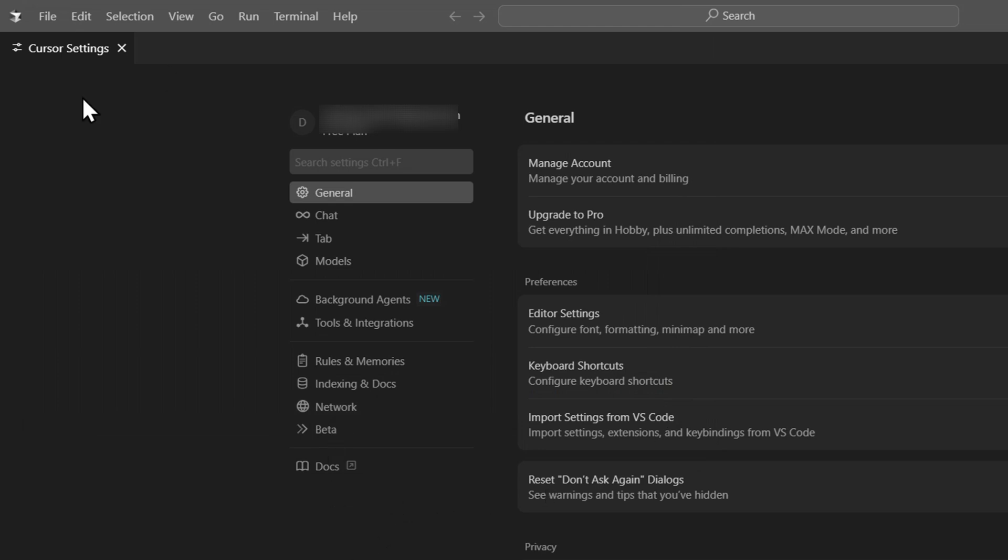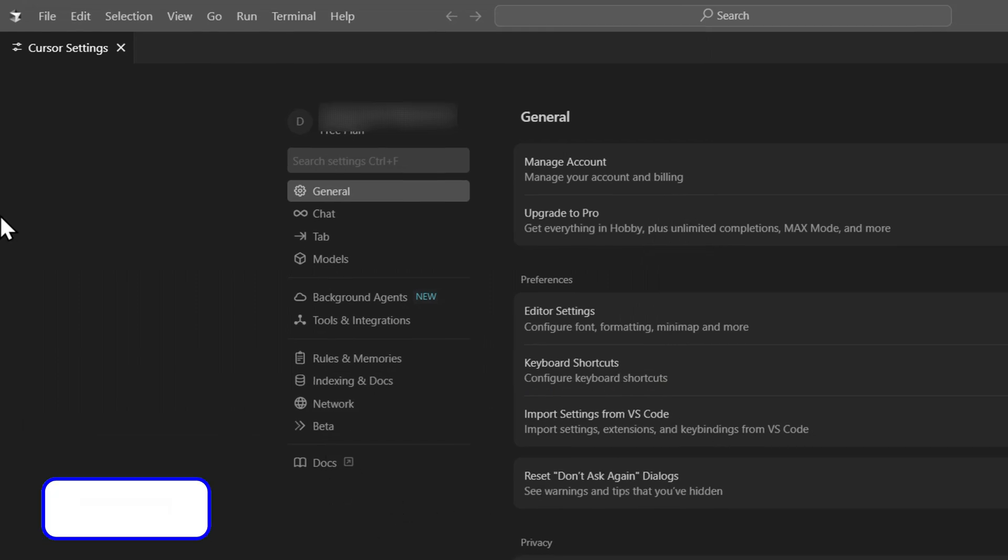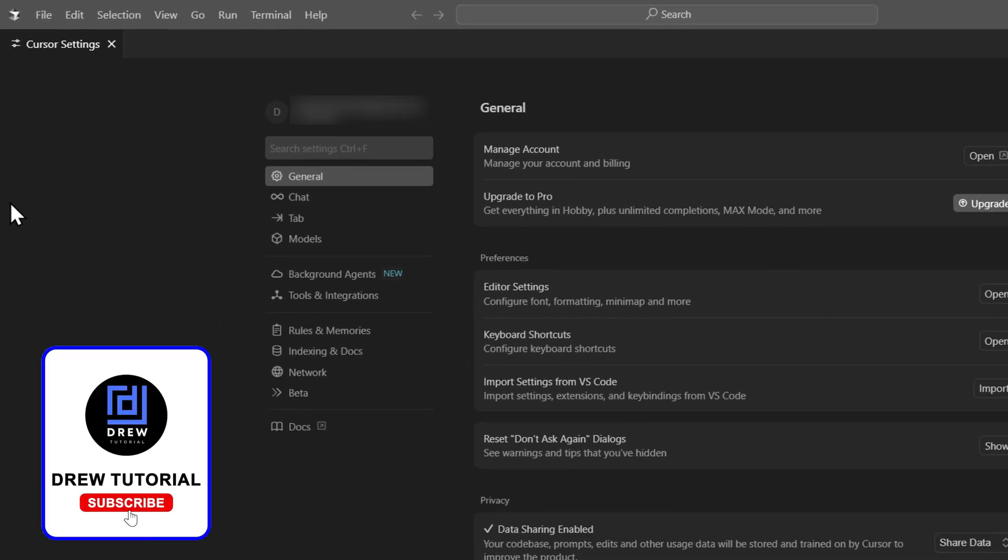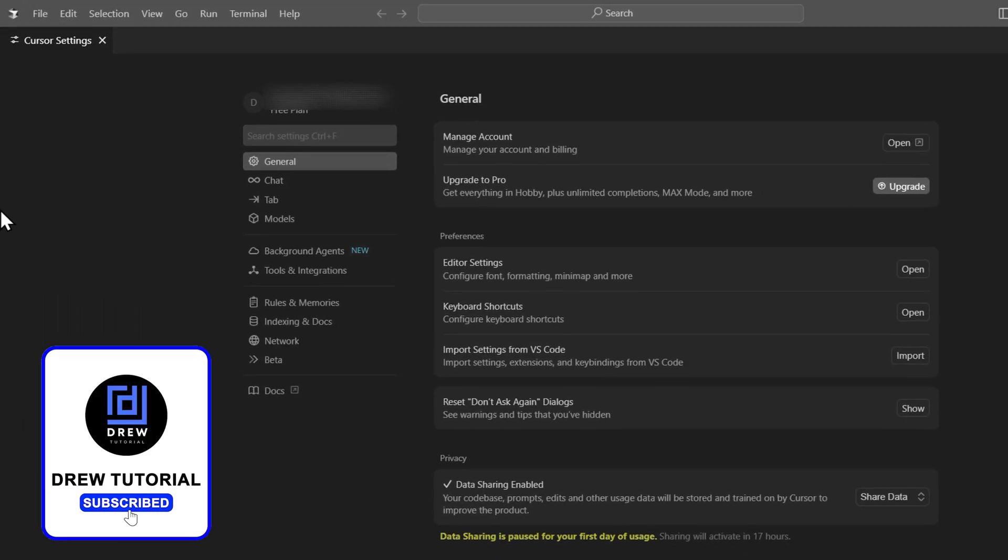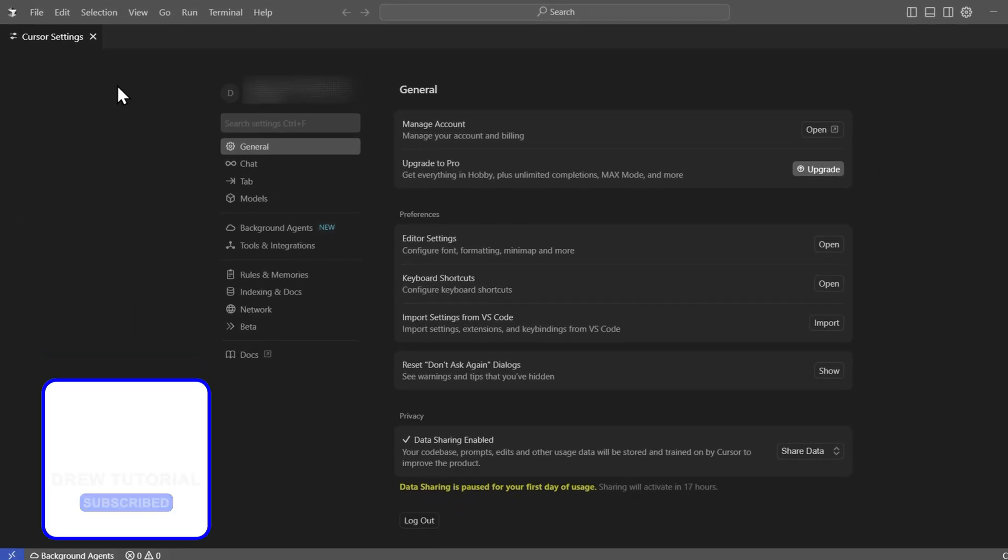That's it guys, very easy and very simple. So that's how you add a folder on the Cursor AI.